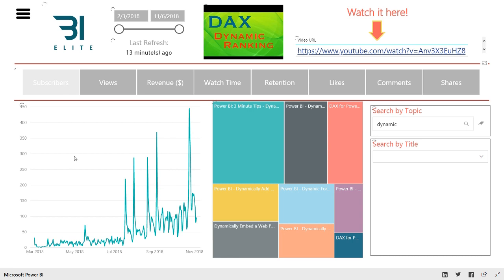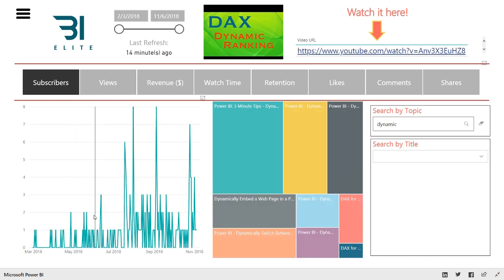Similarly, if we were to look at subscribers, we see that it looks like their trend is going upwards too. So it's pretty cool.